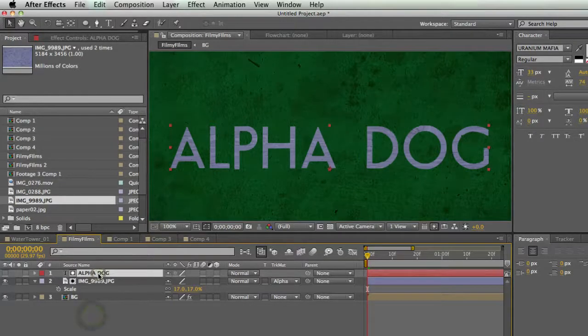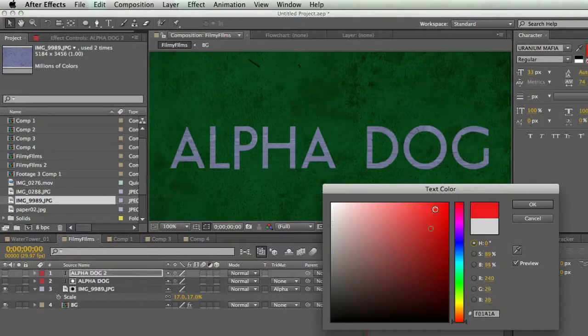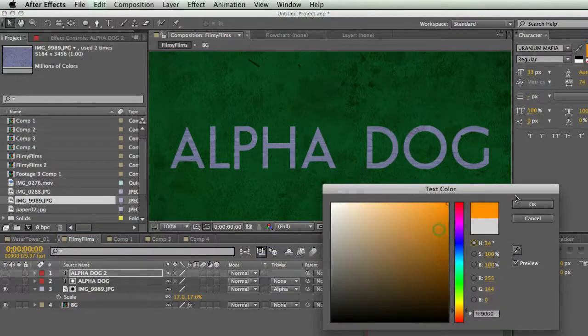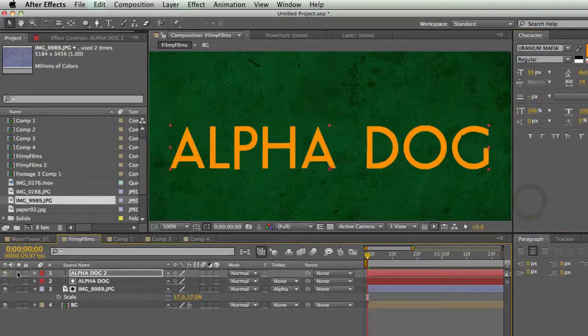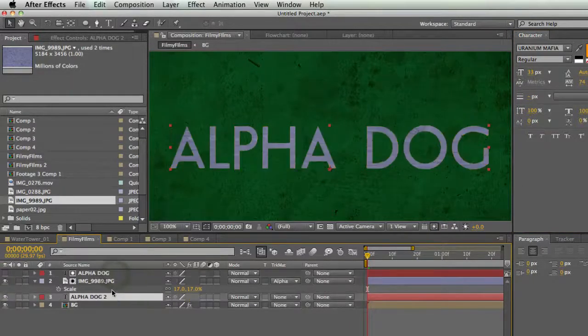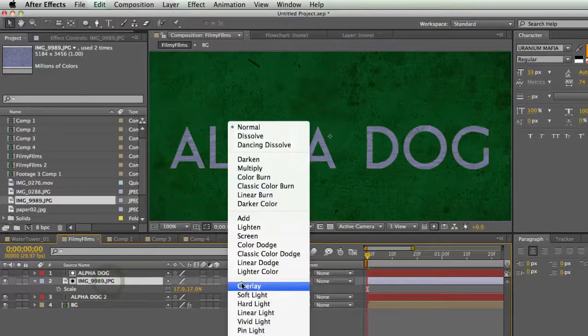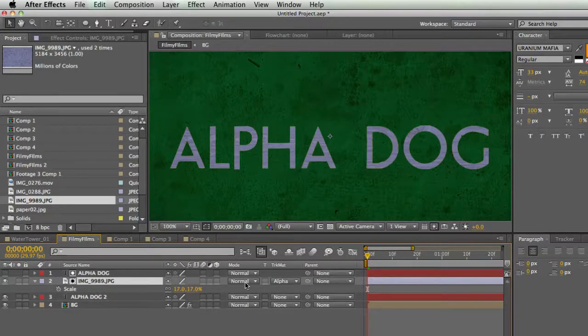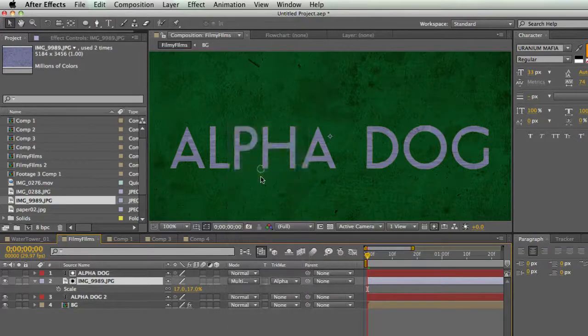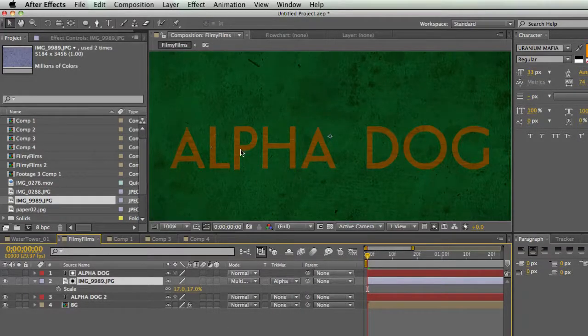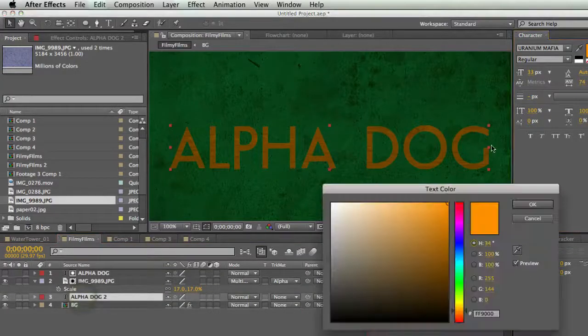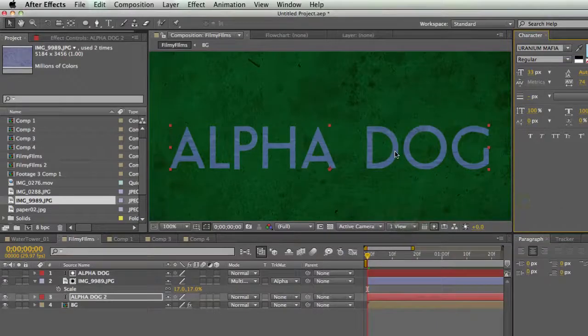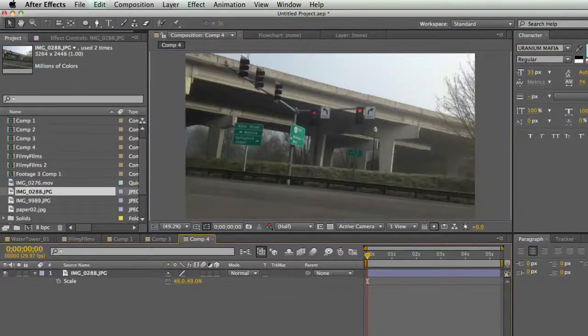Now check this out, I can duplicate this alpha dog and maybe I'll make it this orangish color. There's my alpha dog layer, and I'm going to put it under my texture. Now I can set the mode of my texture, which is still using alpha dog as a matte, I can set that to multiply. And there I have a texture on my colored layer. And so now I can change this color without doing anything complicated and I still have my texture. So pretty cool.